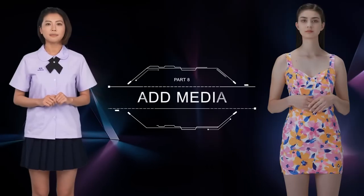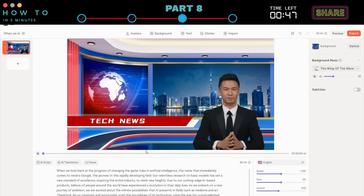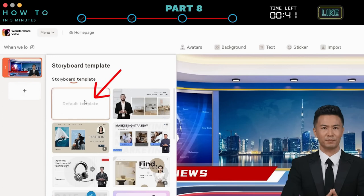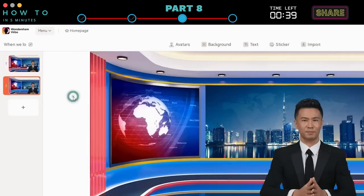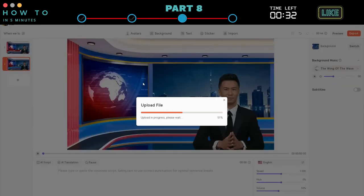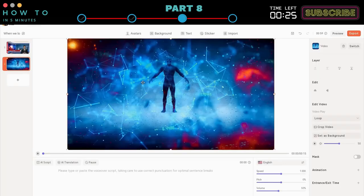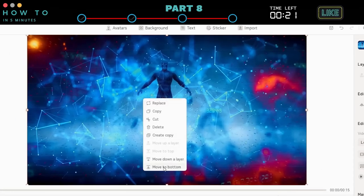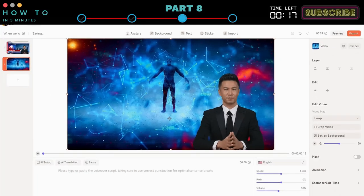Part 8: Add Media. To make our news more interesting, let's add a video related to our news. Create a new scene by clicking the plus button on the scene panel. Upload your video by clicking the Import button. After that, right-click on the video and select the Move to Bottom option. Then you can add or move your news script.